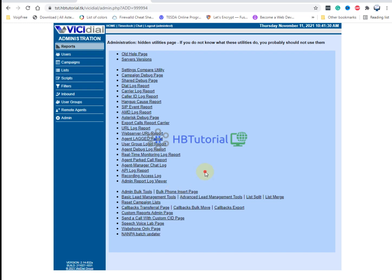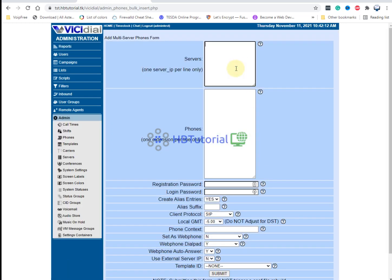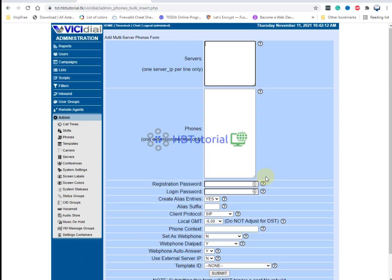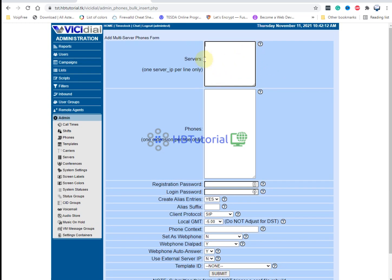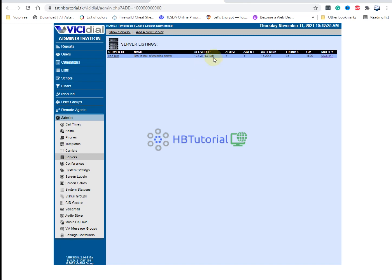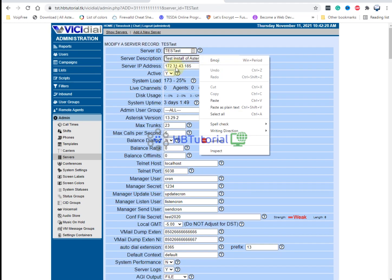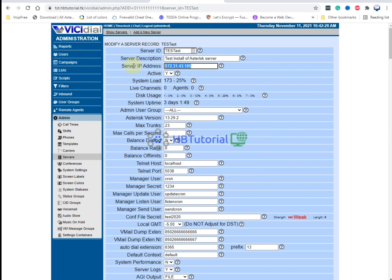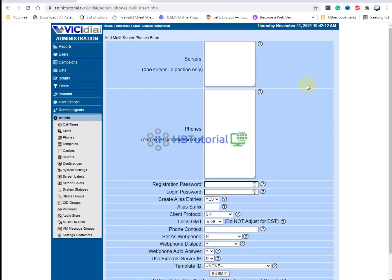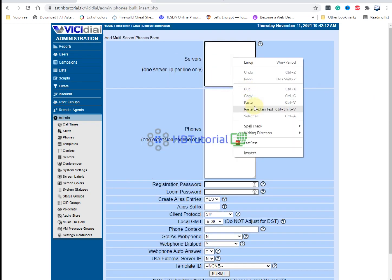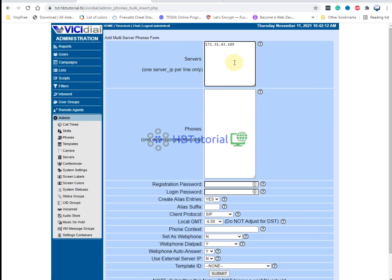Click the button because we're going to add multiple extensions. If you have 50 agents you need to create them as extensions, so you need to go here. You can add them manually one by one, or from here you can type your server IP. This is my Asterisk server IP — if you have a cluster you can put all your Asterisk server IPs here.